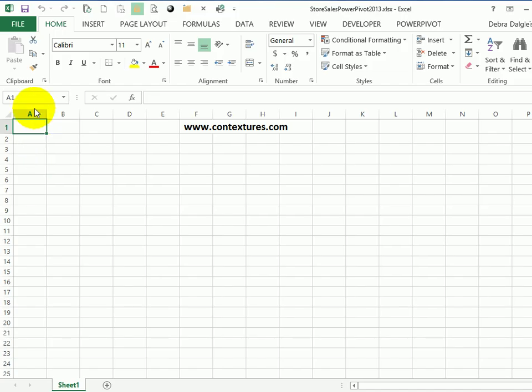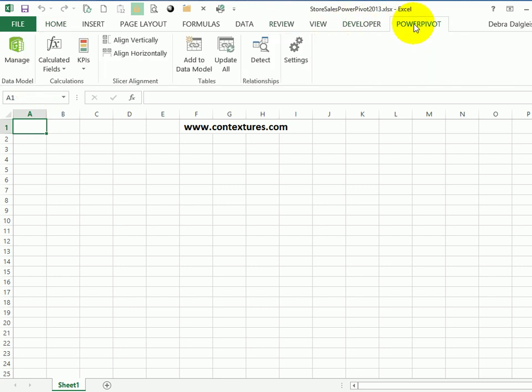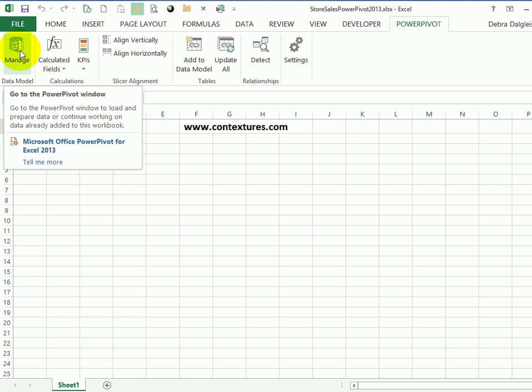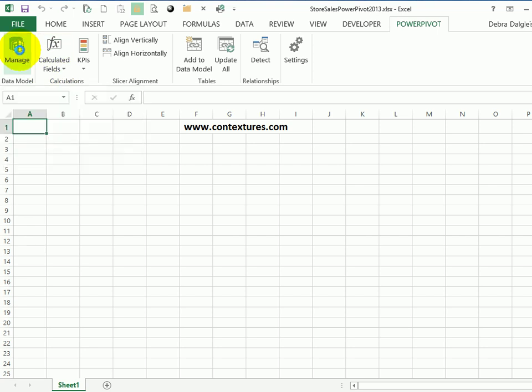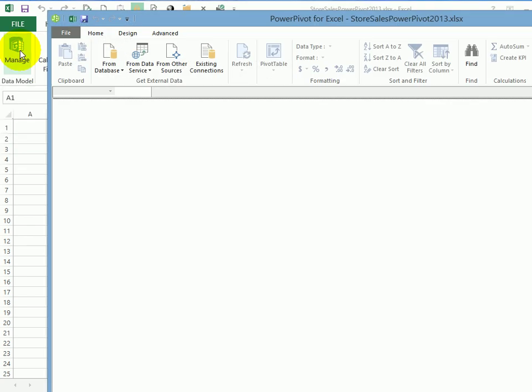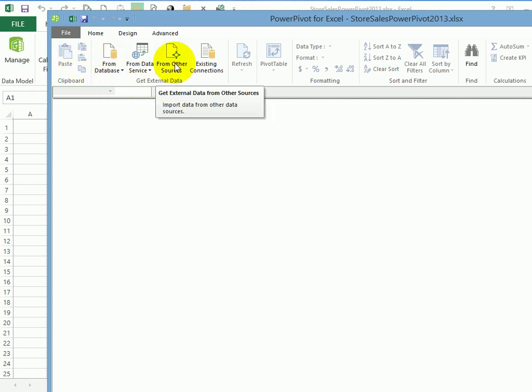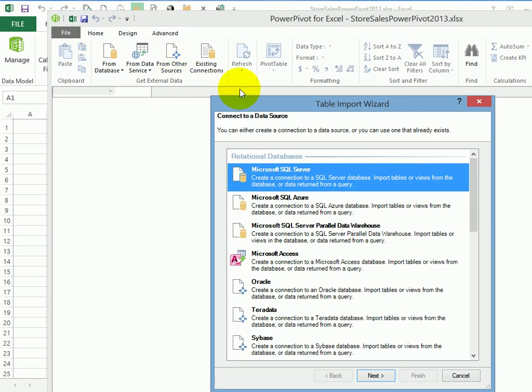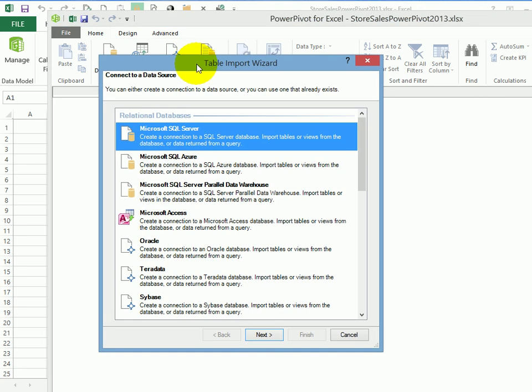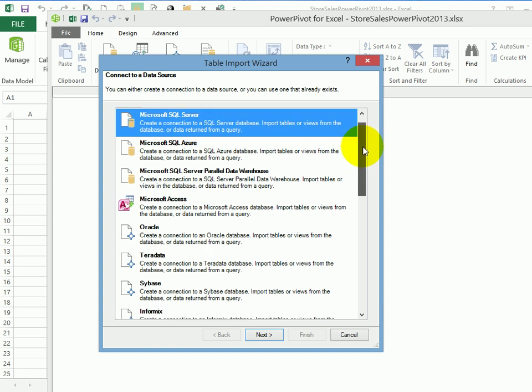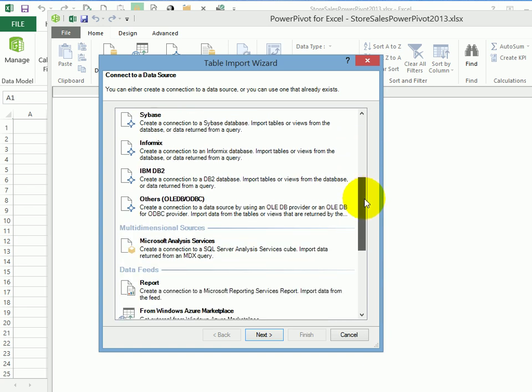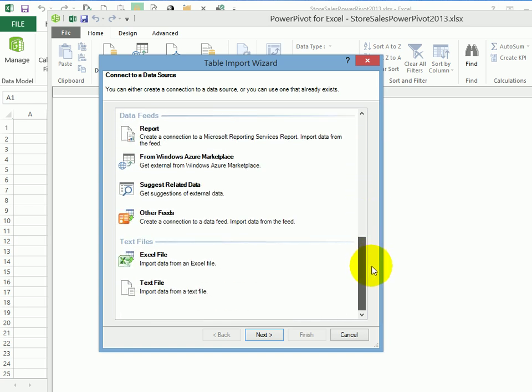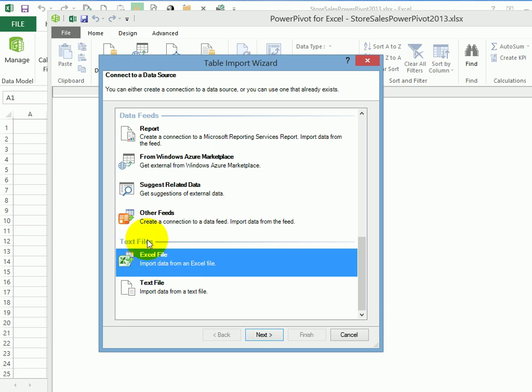First, I'll pull the data using PowerPivot. So on the ribbon, here's the PowerPivot tab. And I'll click Manage. And that will open the PowerPivot window. And in here, there are options for getting external data. And I'm using an Excel file. So I'll click from other sources. And this window shows all the relational databases. And I'll scroll down. And at the bottom, text files, and there's Excel. So I'll click that and click Next.